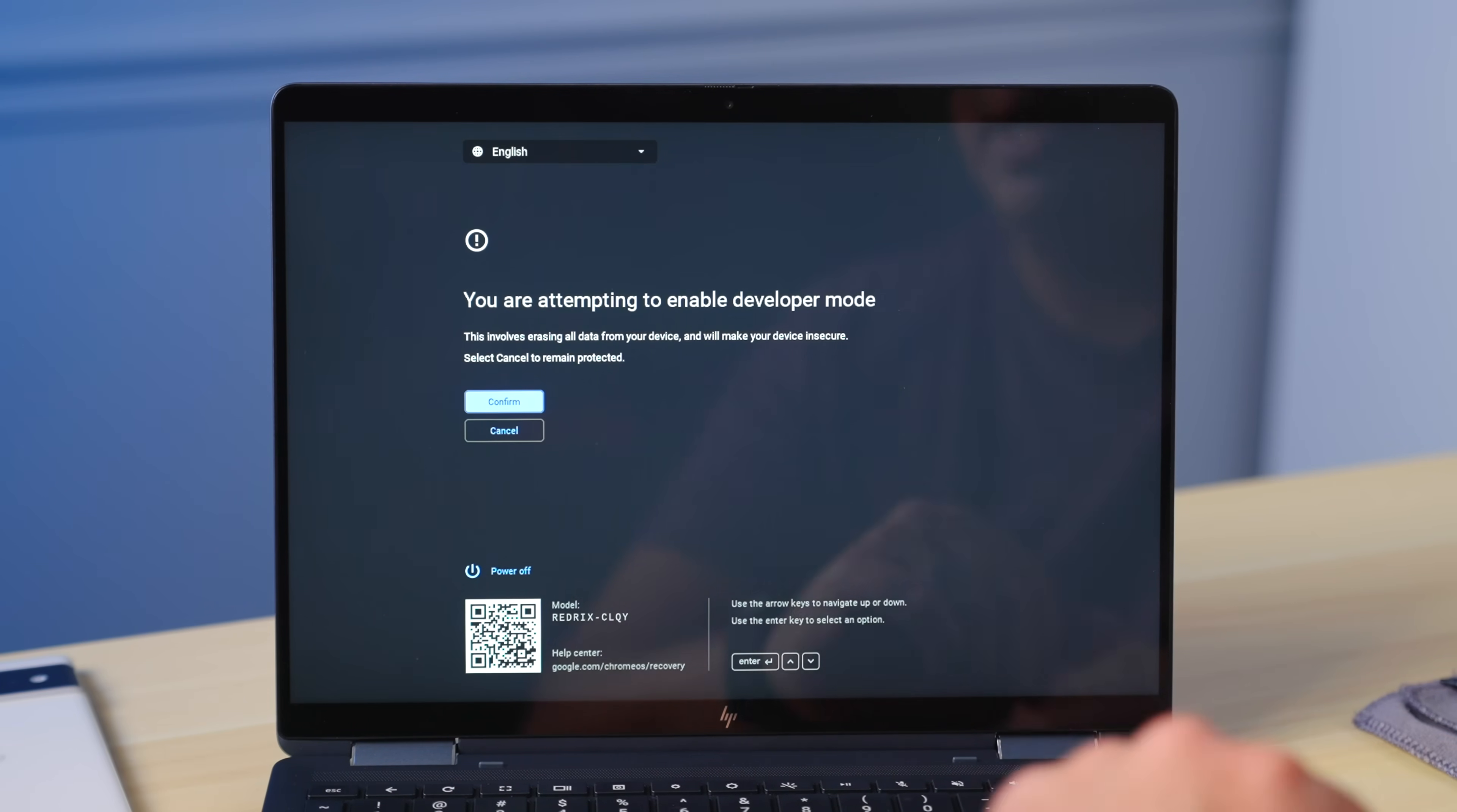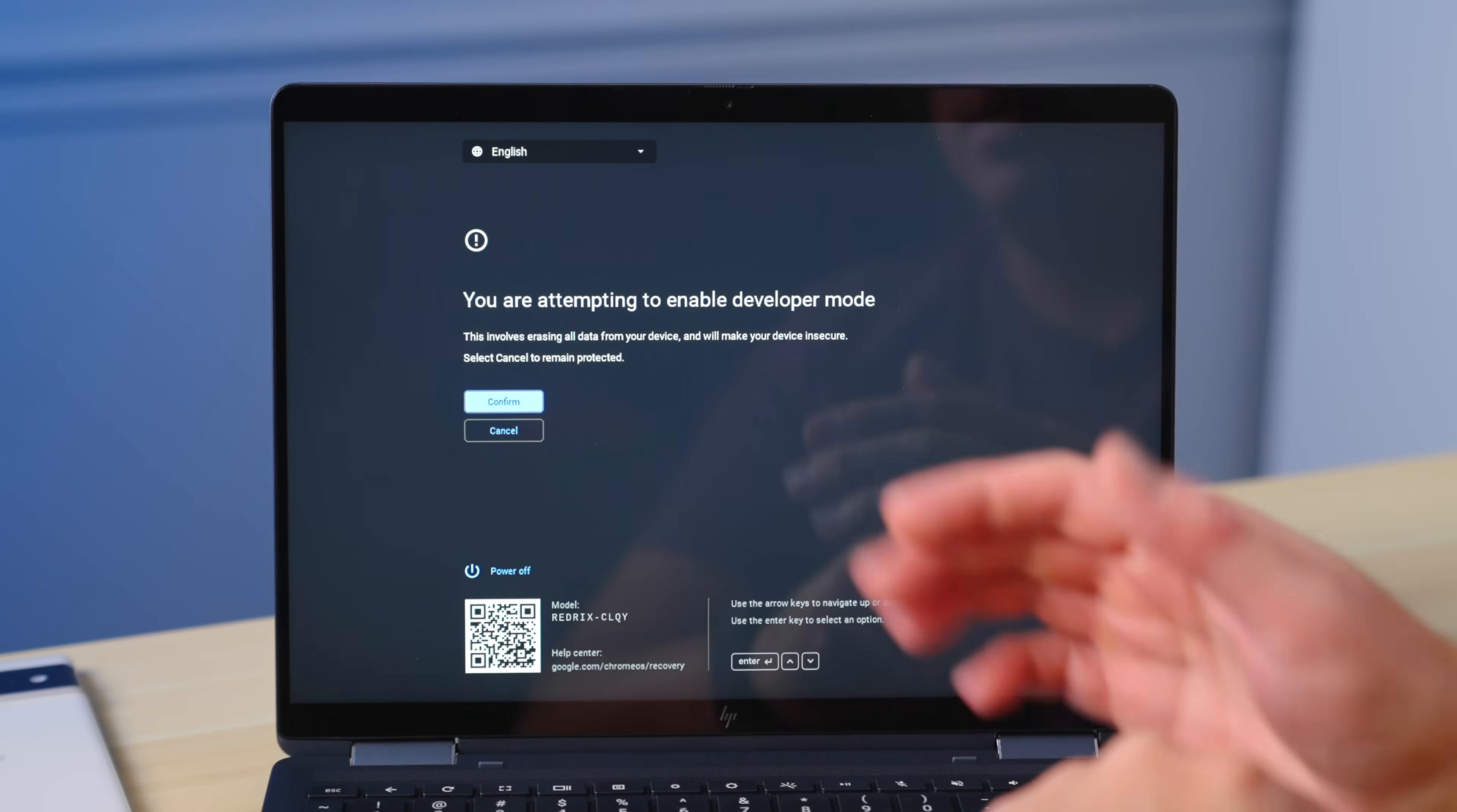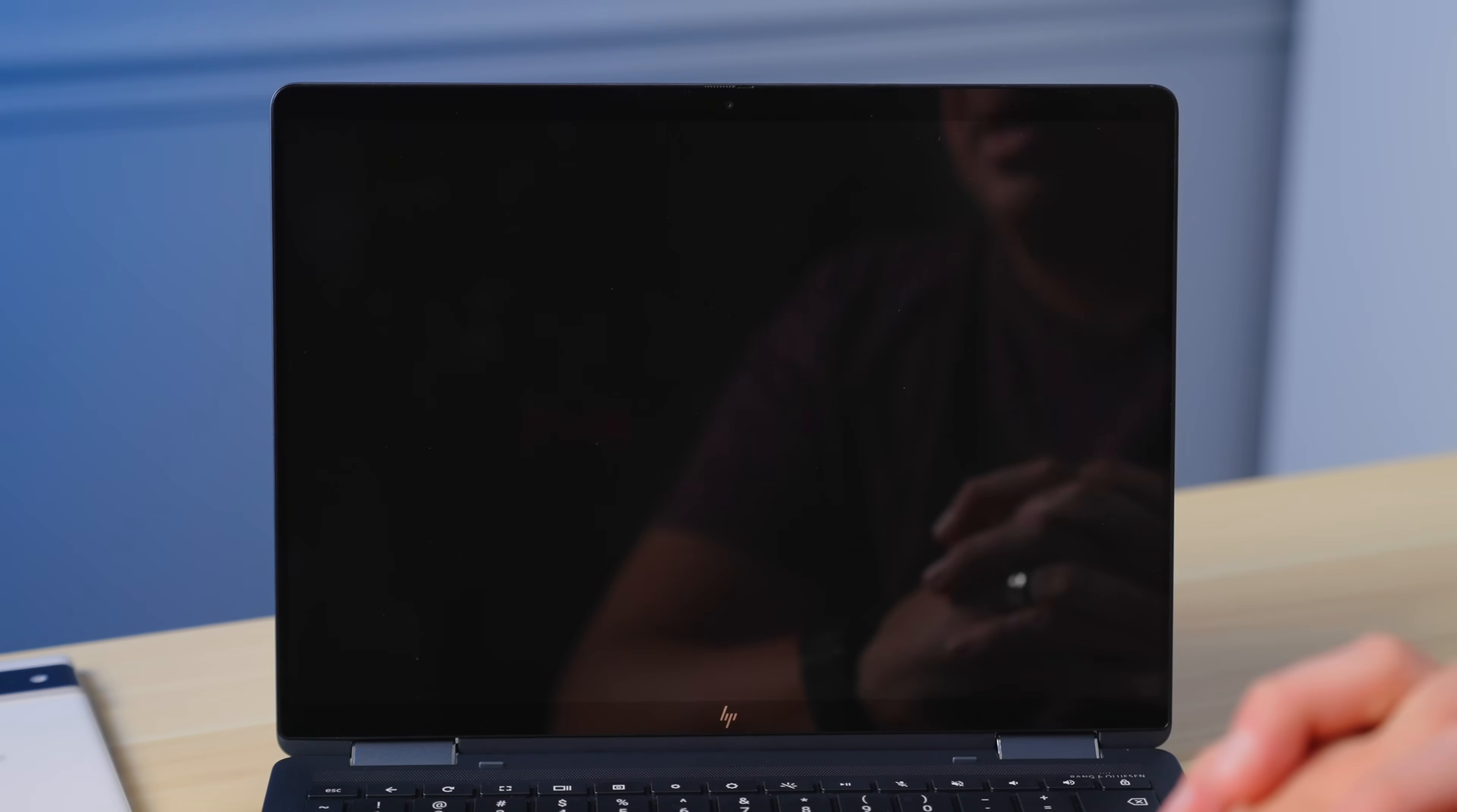It's going to say you're attempting to enable developer mode. Yes, that is what I want to do. It's going to tell you again, like I told you, it's going to erase all the data and also it's going to make your device insecure. These are two things I told you at the beginning of this video. That is true. They are not just saying that to keep you from doing this. So again, I wouldn't stay in here very long if I were you, but get what you need done, do what you need to do, and then probably leave developer mode. So I'm going to go ahead and confirm that.